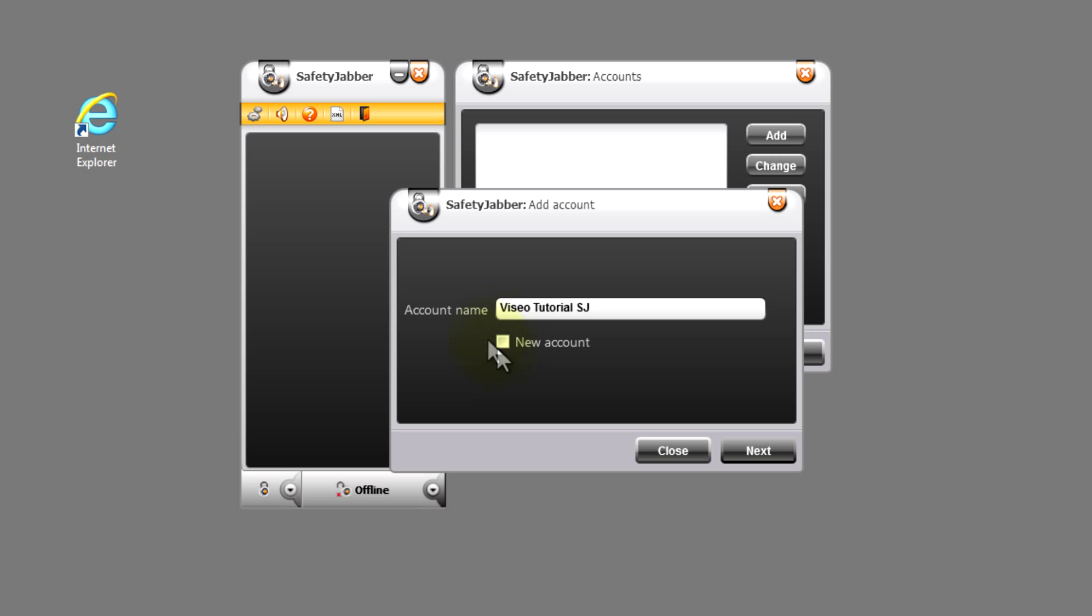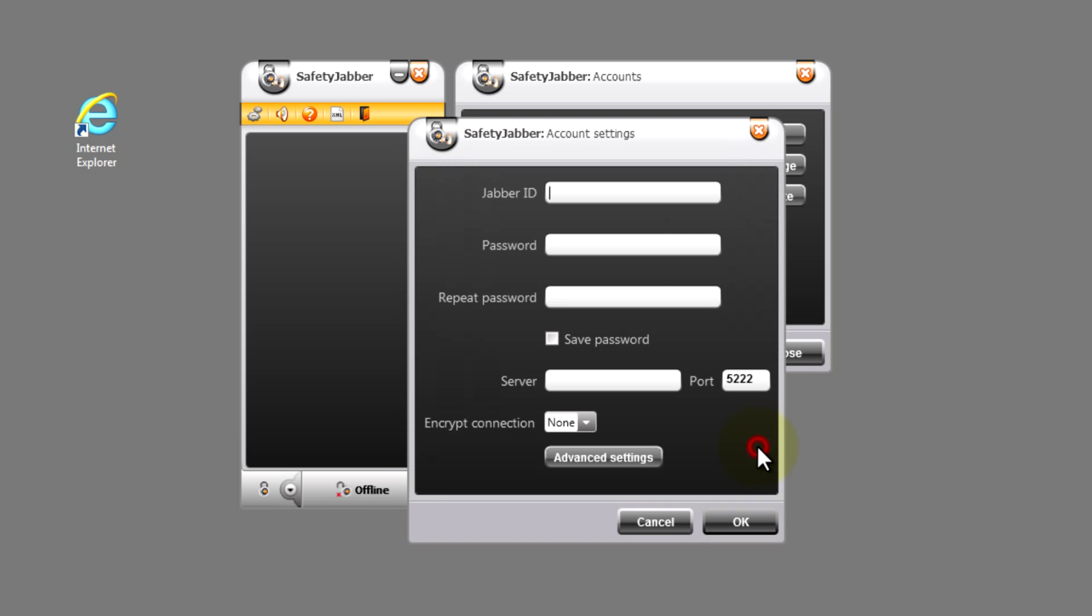While registration of a new account you should install TIC. Install and move further.